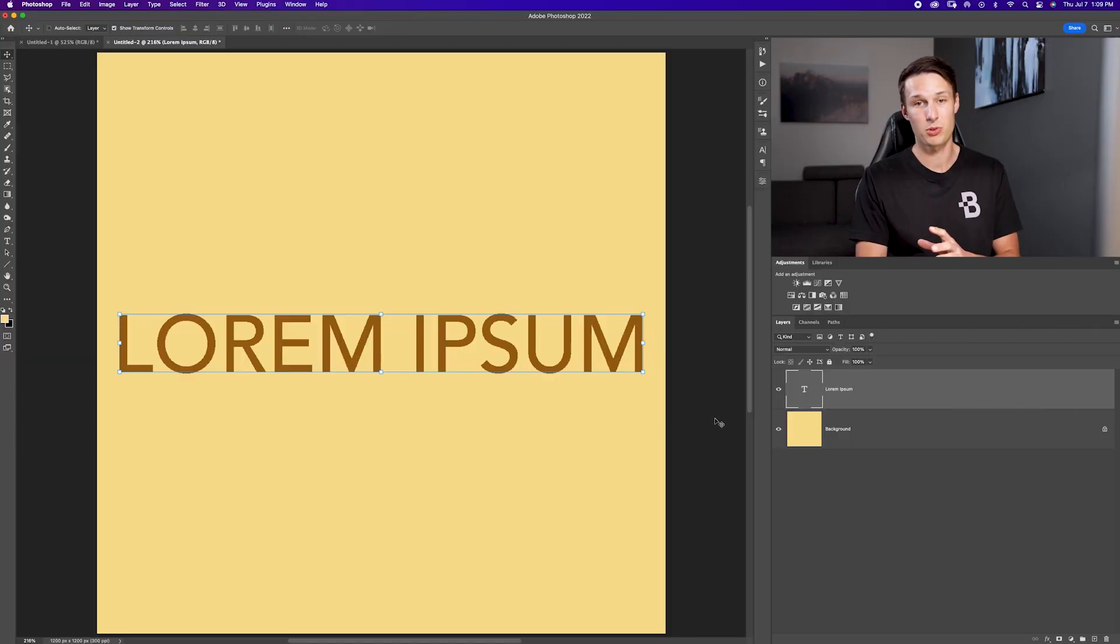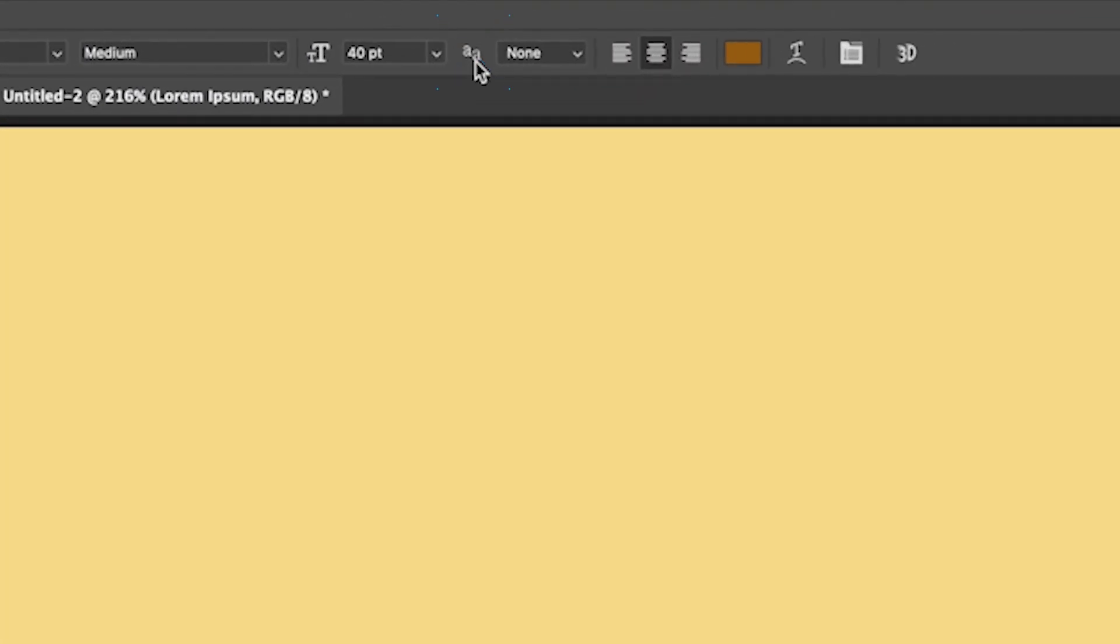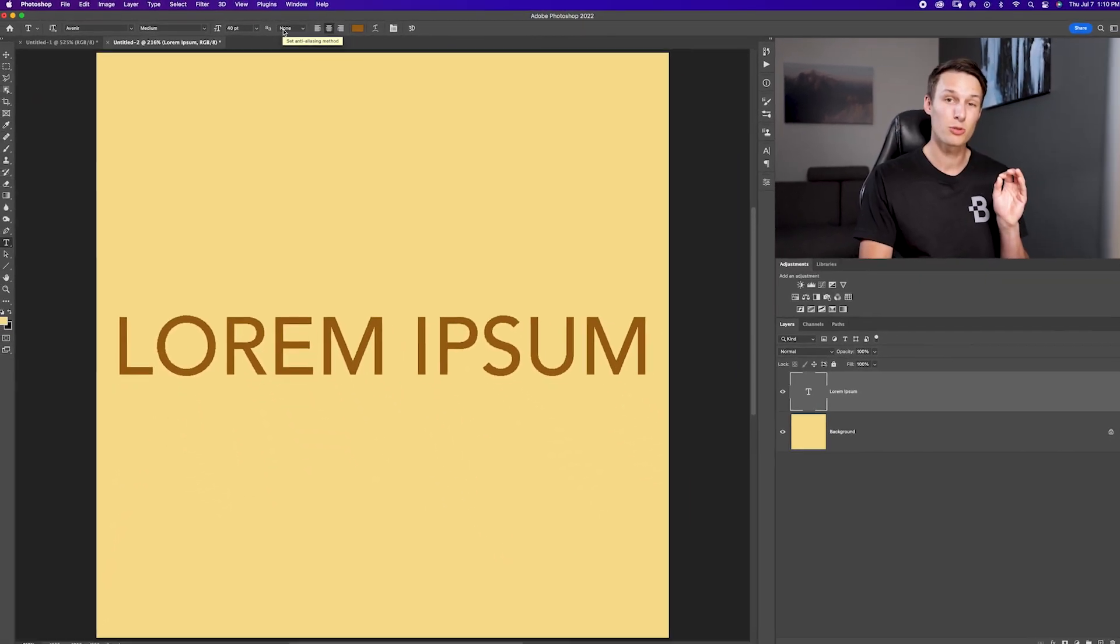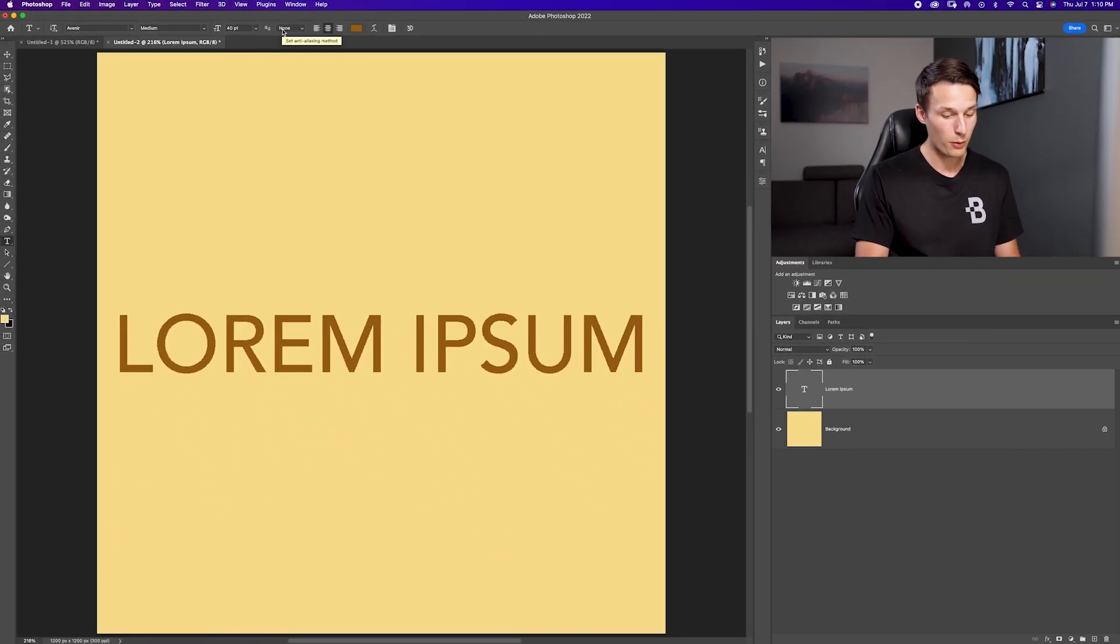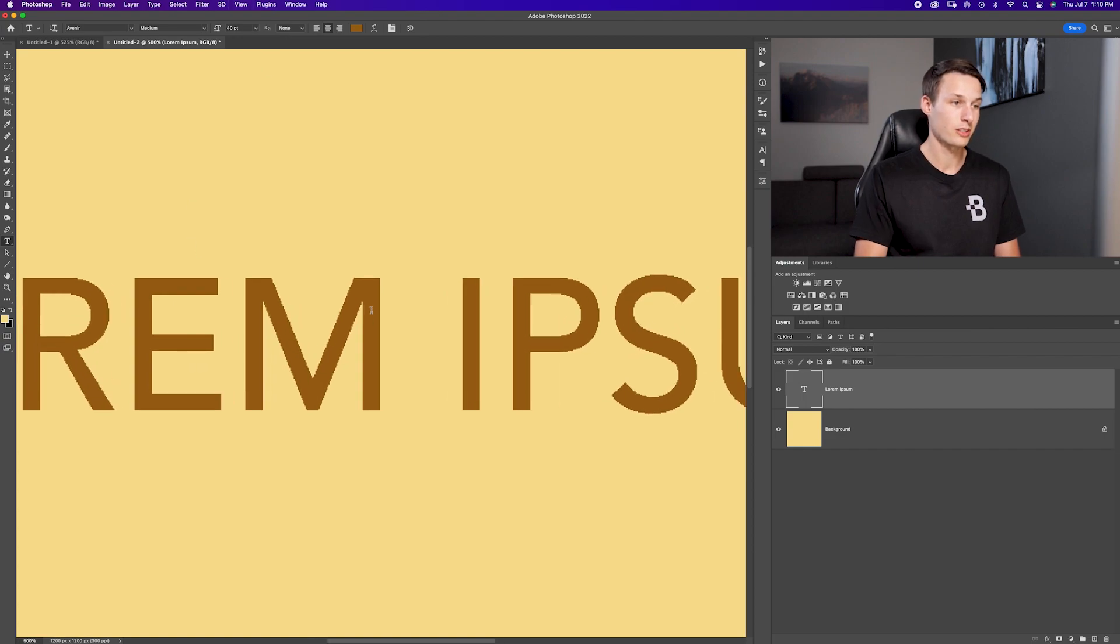The first problem is very simple and it's that you're not using anti-aliasing. When you have the type tool selected, up in the options bar you see this option with two A's beside it. If this is set to none, that's going to be a surefire way to get a result that looks like this.